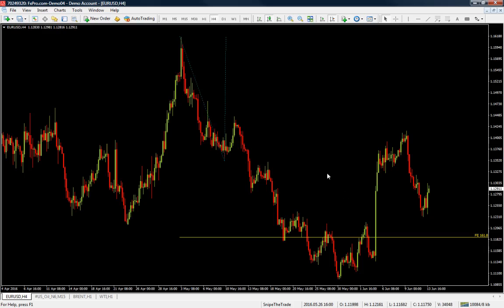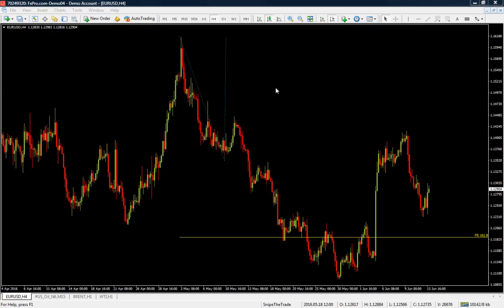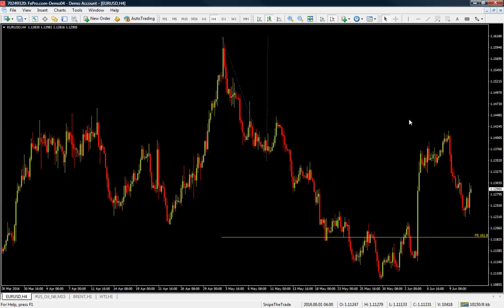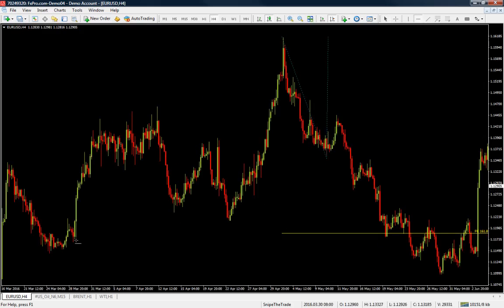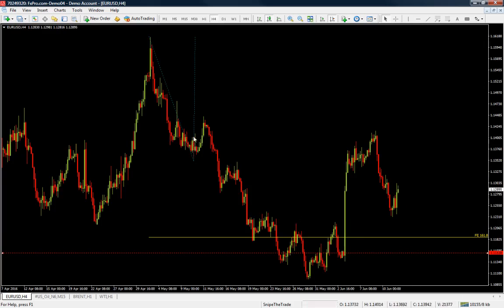Fibonacci extensions are possible areas of support or resistance where price might bounce. Some traders think Fibonacci levels are self-fulfilled and blindly trade them, but here at investoo.com what we do with Fibonacci extension levels is look for possible areas in confluence with market structure. For example, right here we have a heavy area of support that may have confluence with the 161.8.